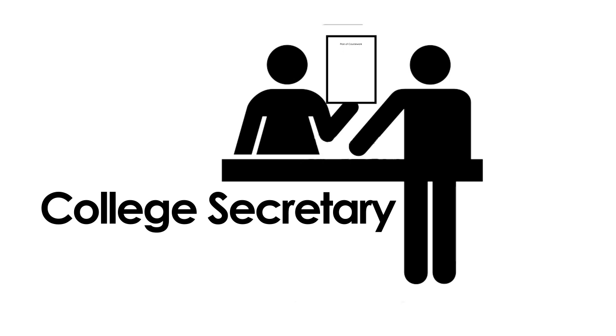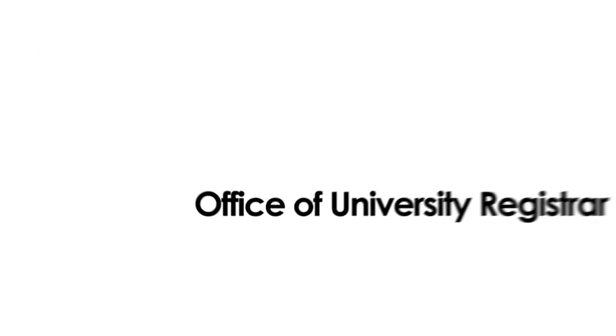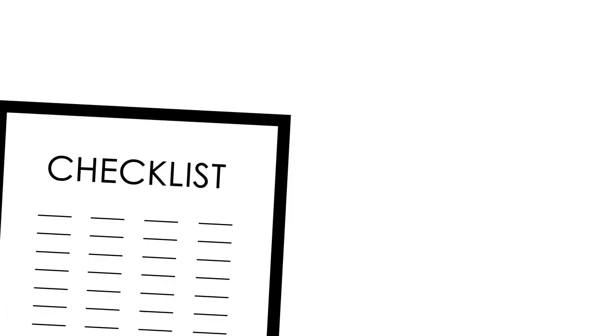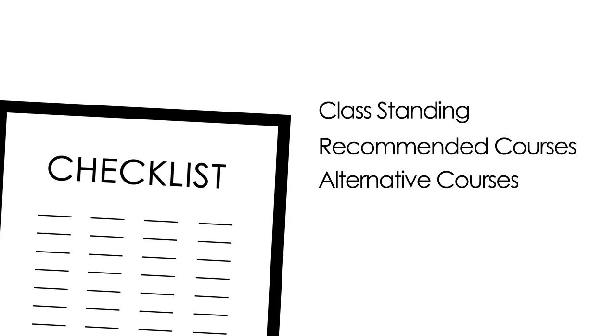The encoded files will be given to the OUR so the OUR will know which subjects you plan on taking and when you plan to take them. The OUR will generate a checklist reflecting your class standing and a list of recommended and alternative courses for you to take.